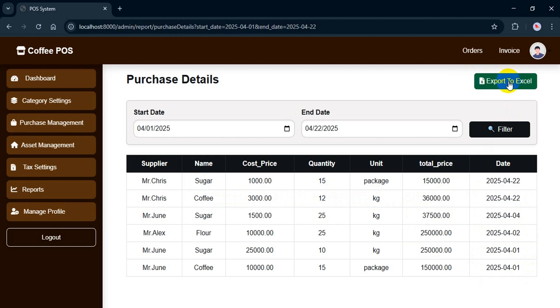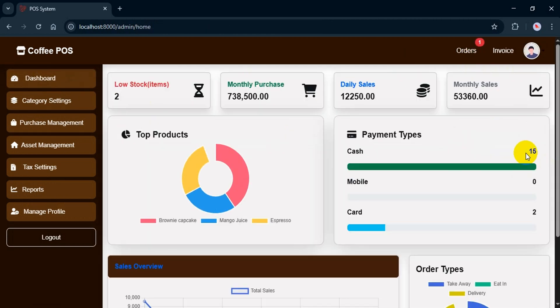And like always, if I need to, I can export everything to Excel. Okay, that's it for the purchase management features related to suppliers.